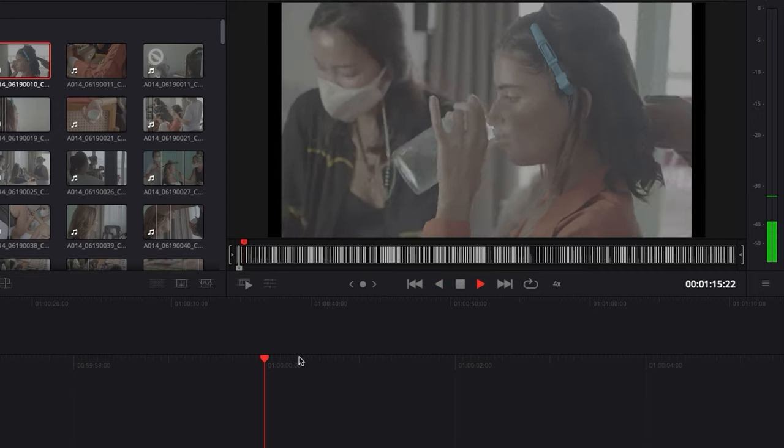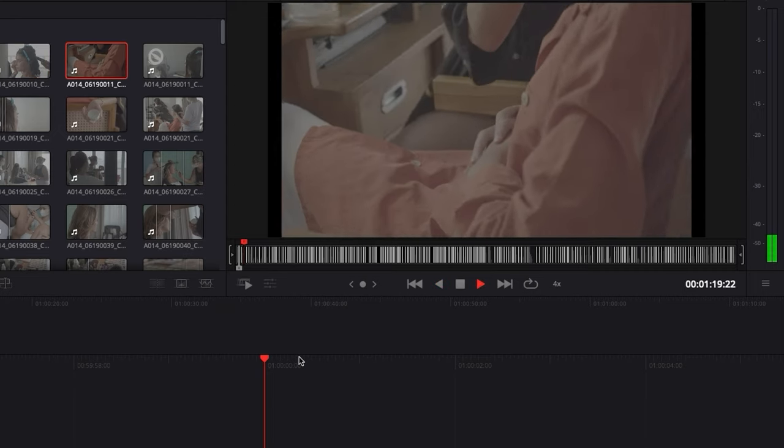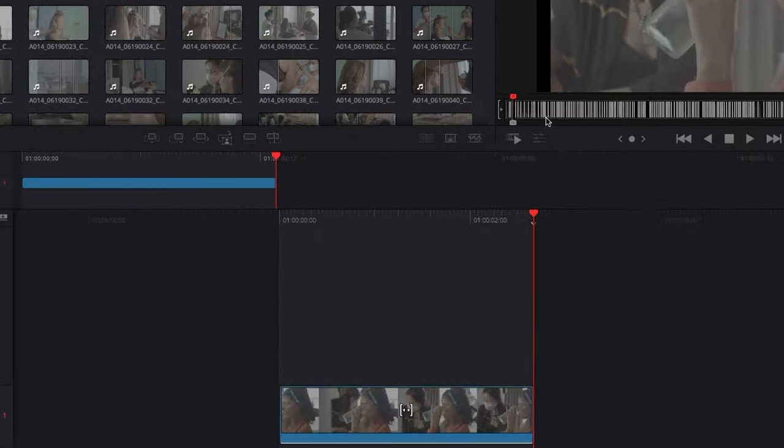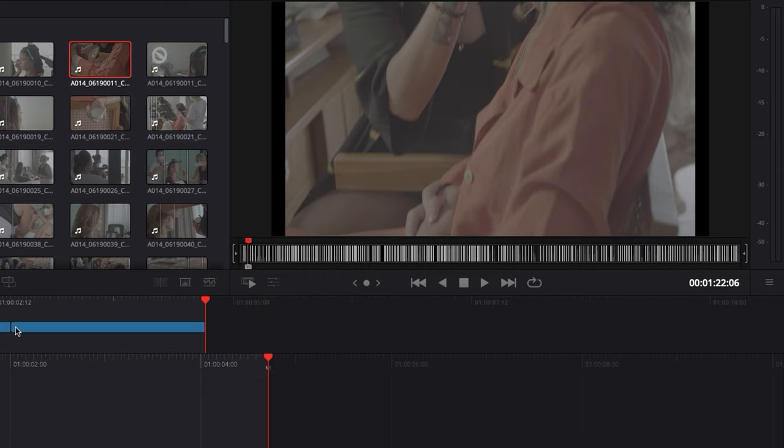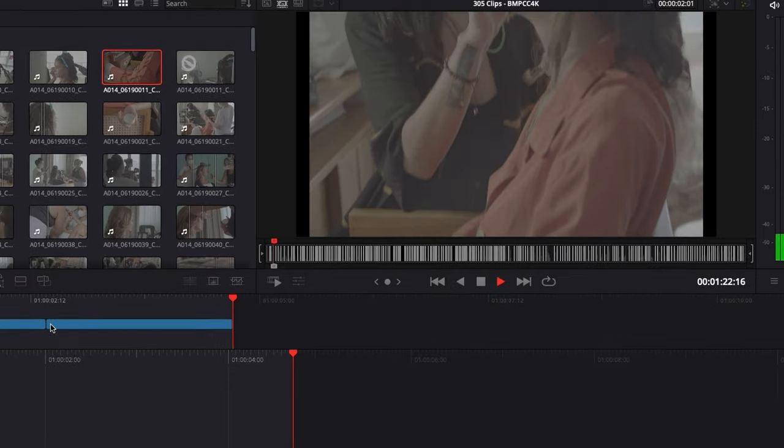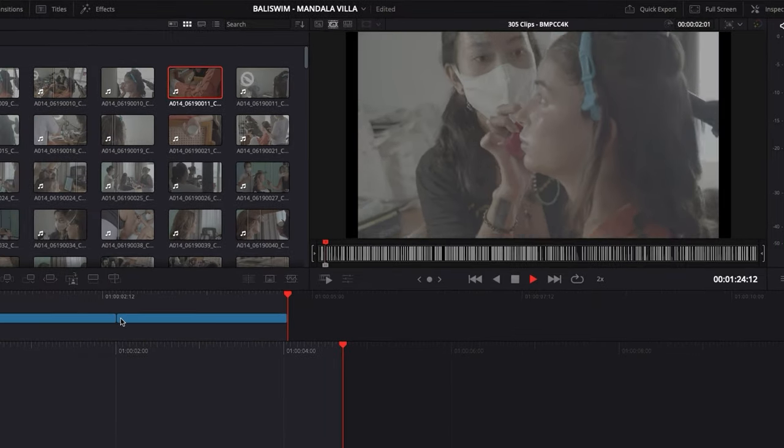Hey everybody, Jeremy here from Video Editor Studio. Today I'm going to share with you the fastest way to cut your footage in the cut page of DaVinci Resolve 17.